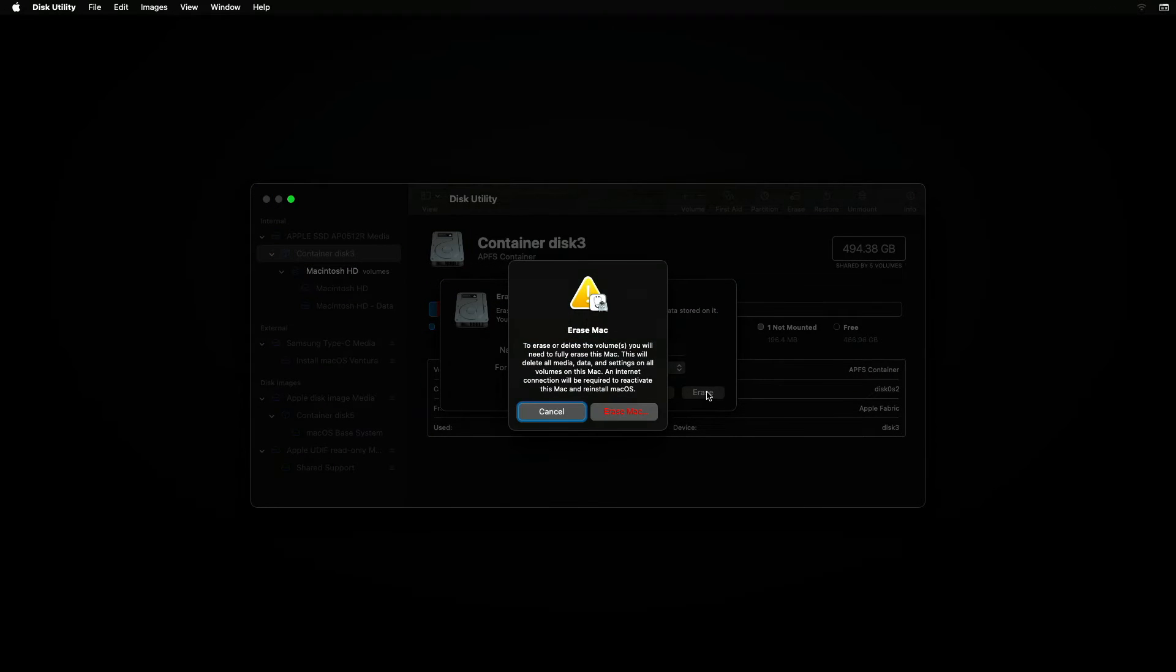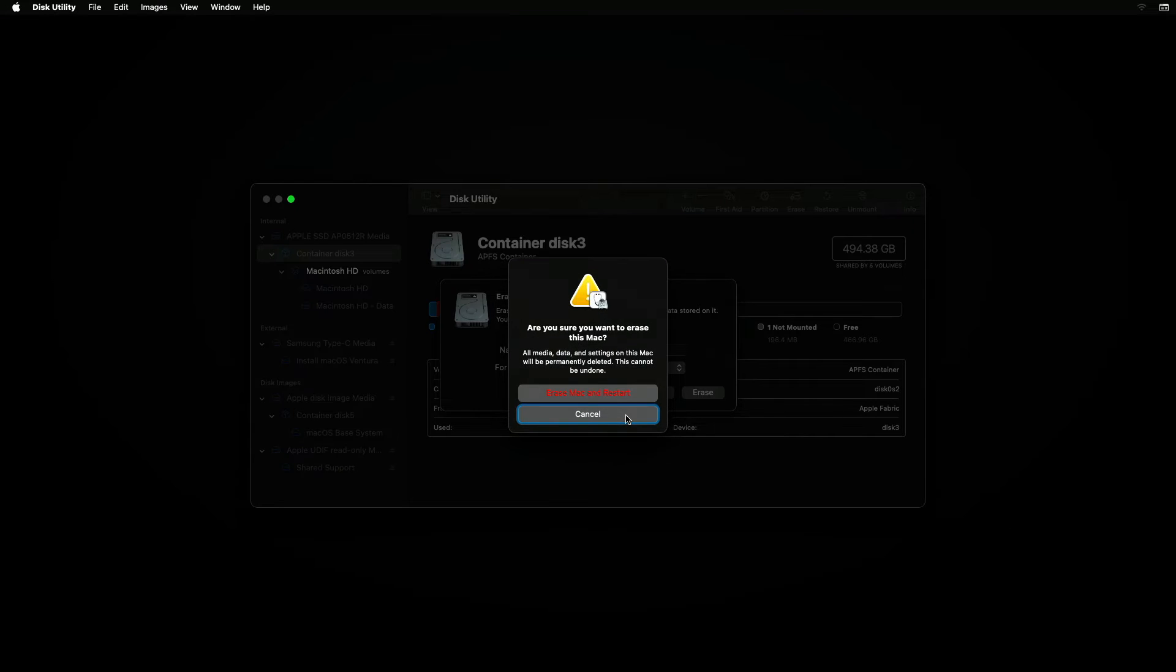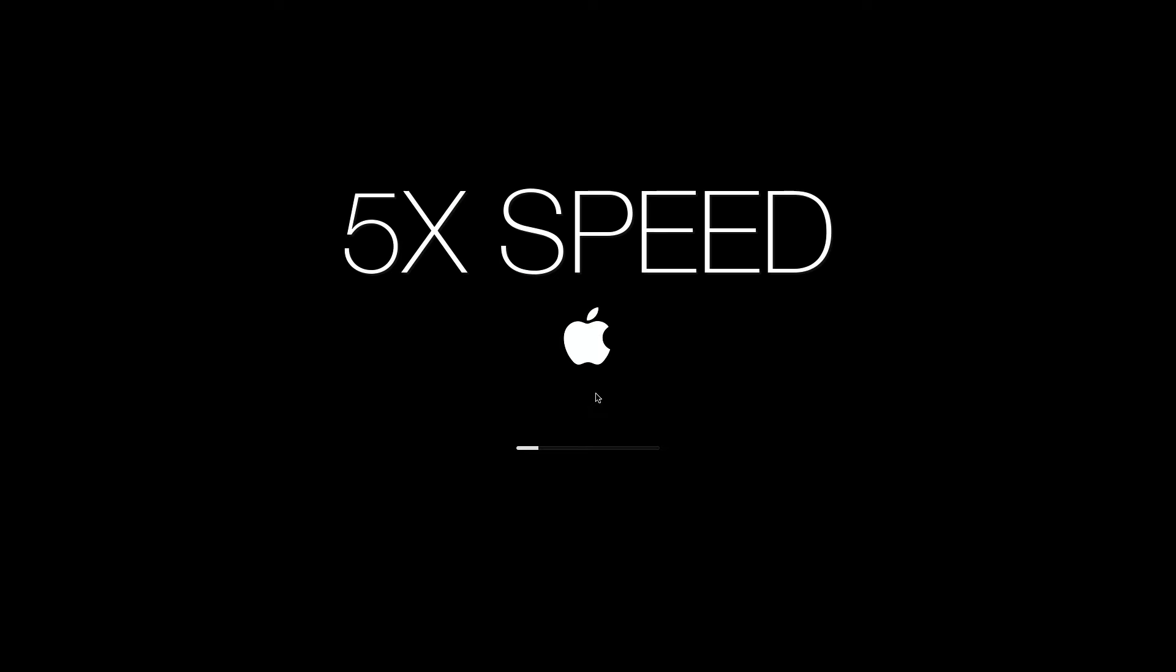Next, click on the Erase Mac button. Confirm by clicking on the Erase Mac and Restart button. After the Erase and Restart has completed, your Mac will begin the process to activate your Mac via your Internet Connection.